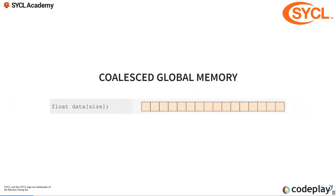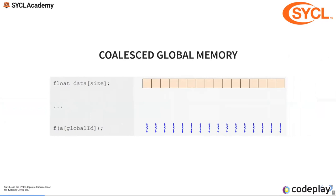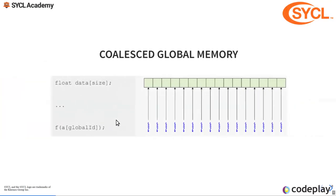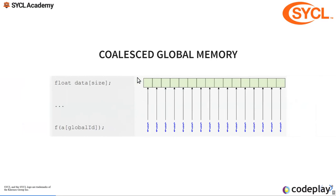If we access data like this, let's say we're accessing just with our global ID. It means that essentially work item 0 is accessing data point 0, work item 1 is accessing data point 1, and so on. So we're using this entire cache line that's fed up from our GPU RAM onto your chip.